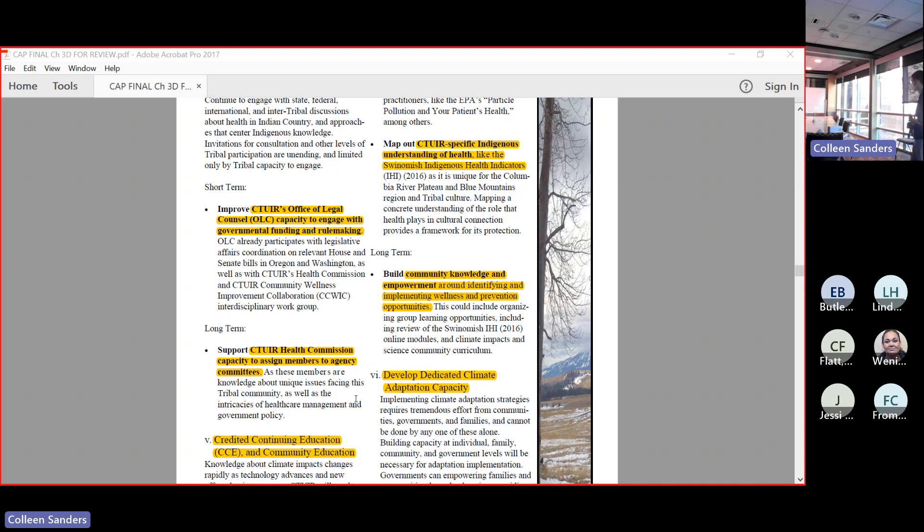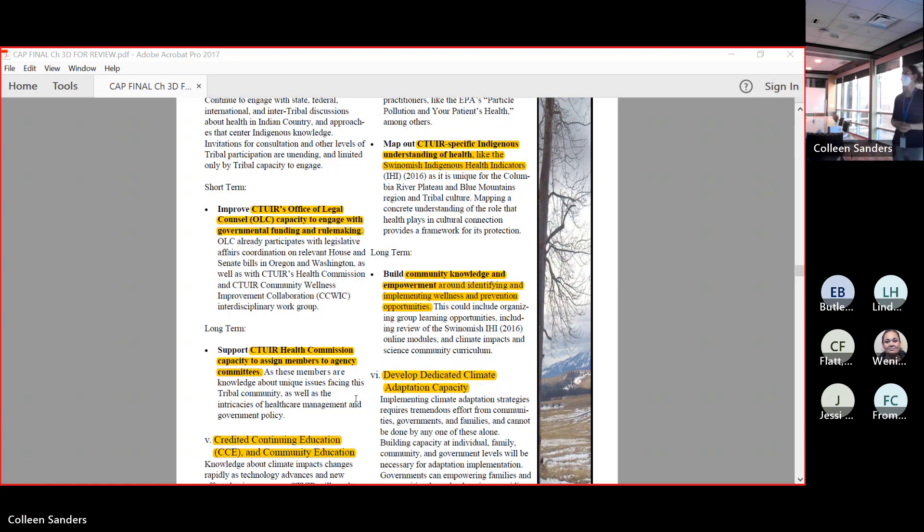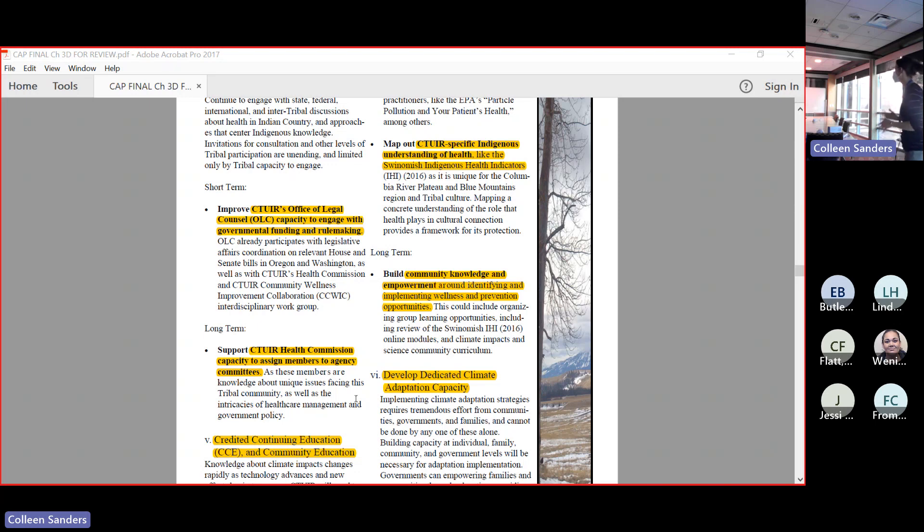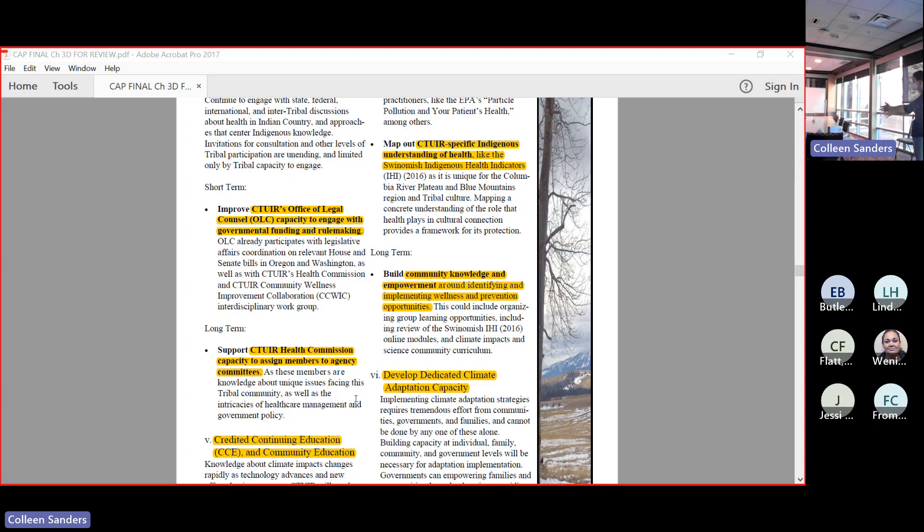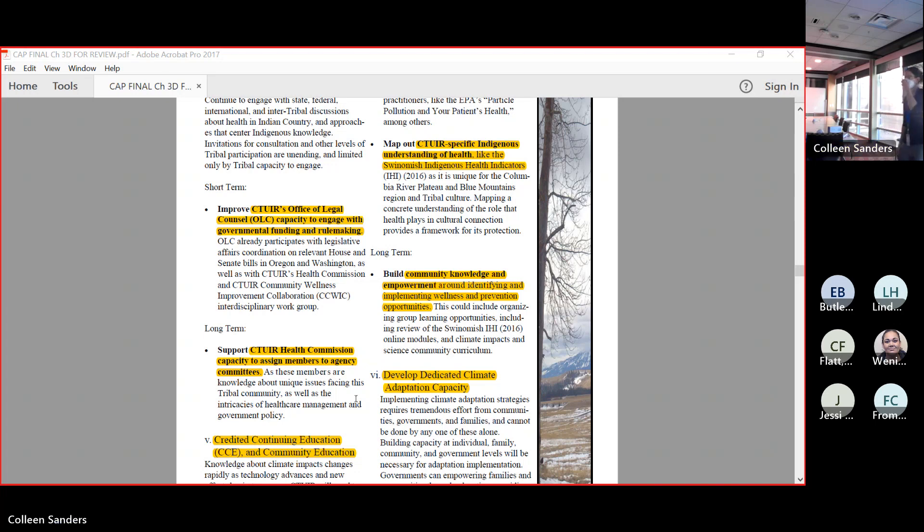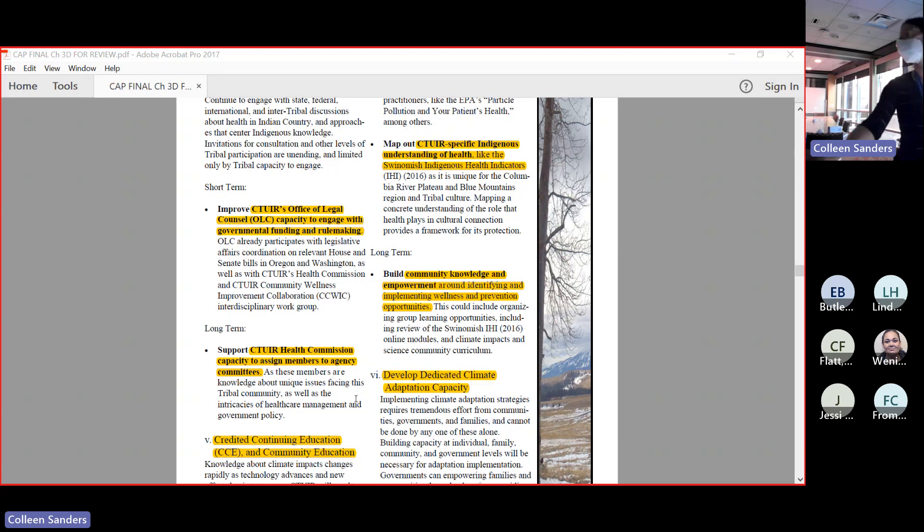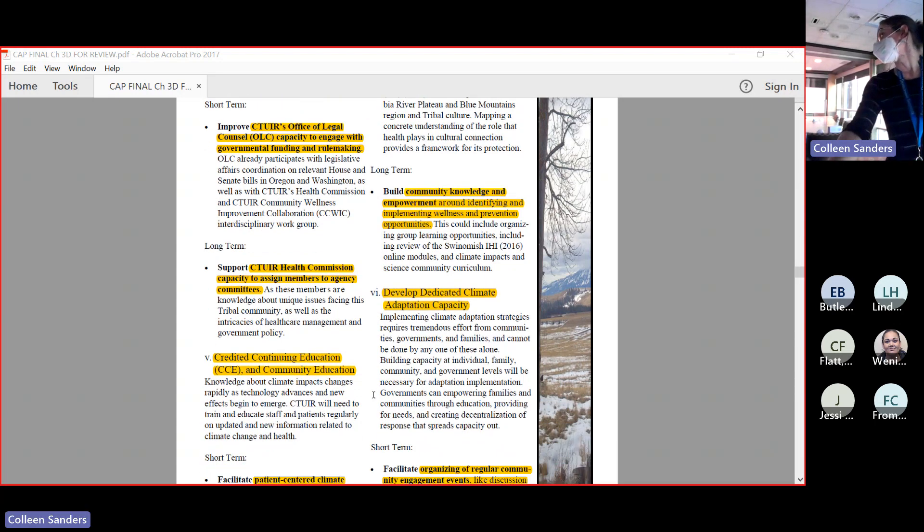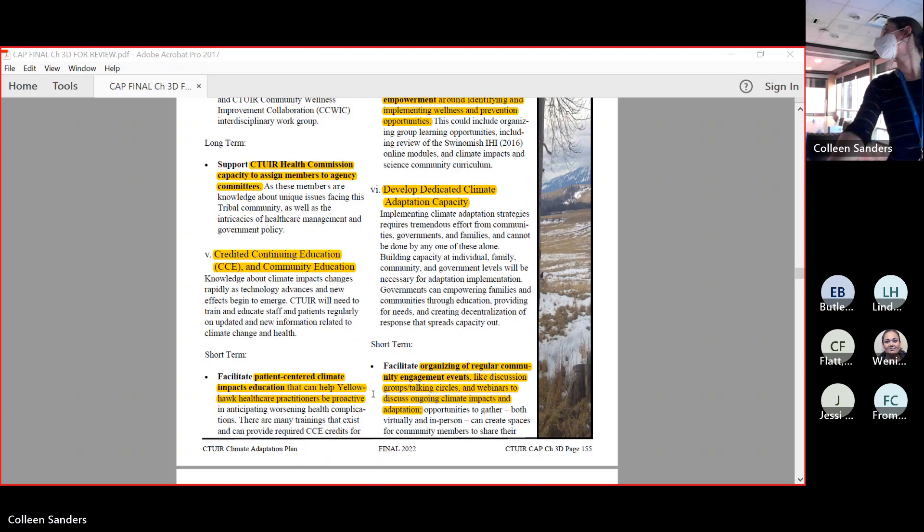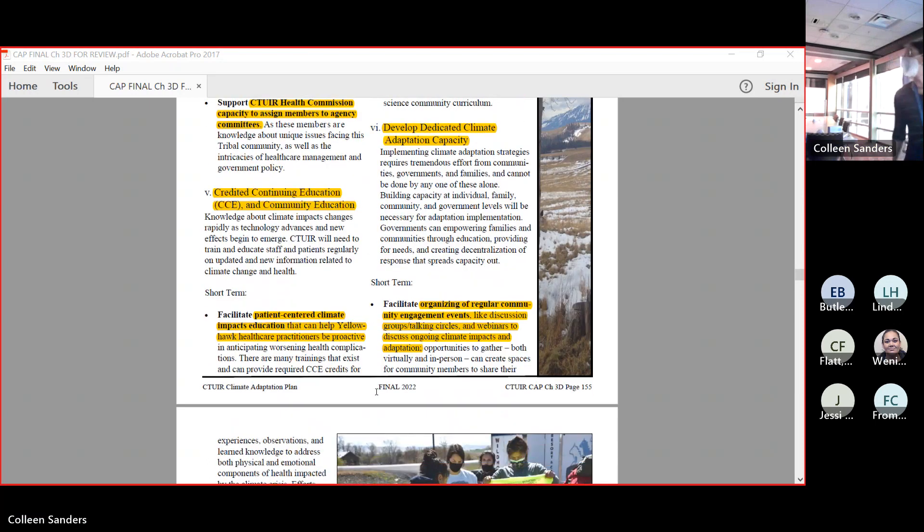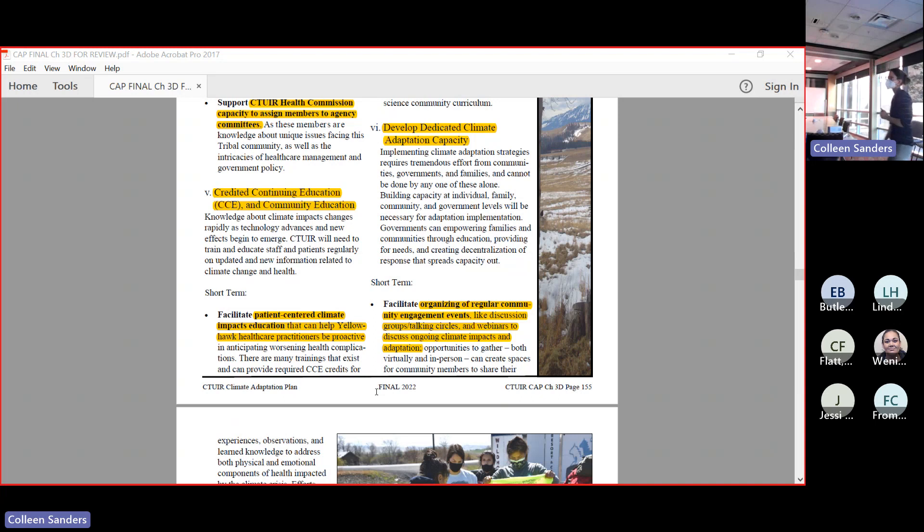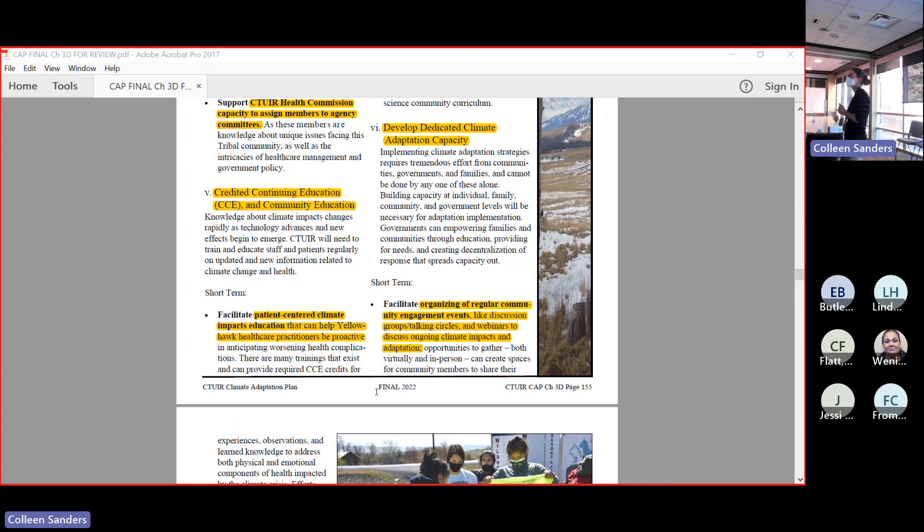We could build community knowledge and empowerment around identification, wellness and prevention. We're all really doing this to a certain extent. Part of the goal of the climate adaptation plan was to bring together the things that we are already doing to make sure that people are receiving credit for the excellent work that they've been doing all this time. Our Yellow Hawk has been doing a lot of identification of wellness and prevention and should get some good credit.